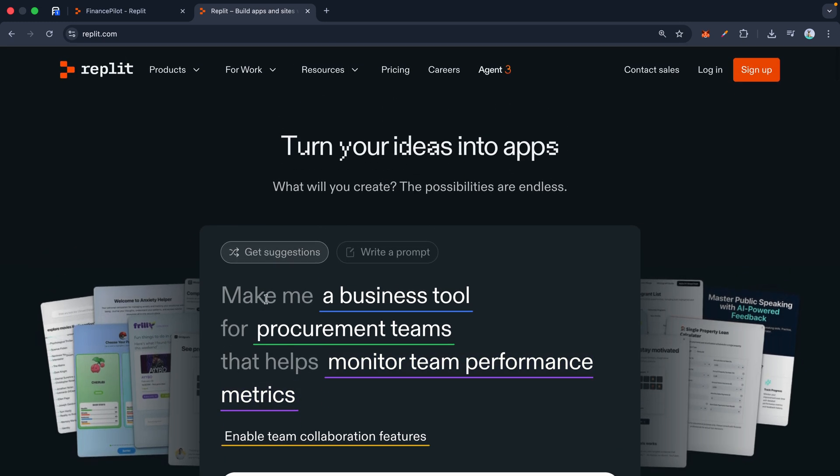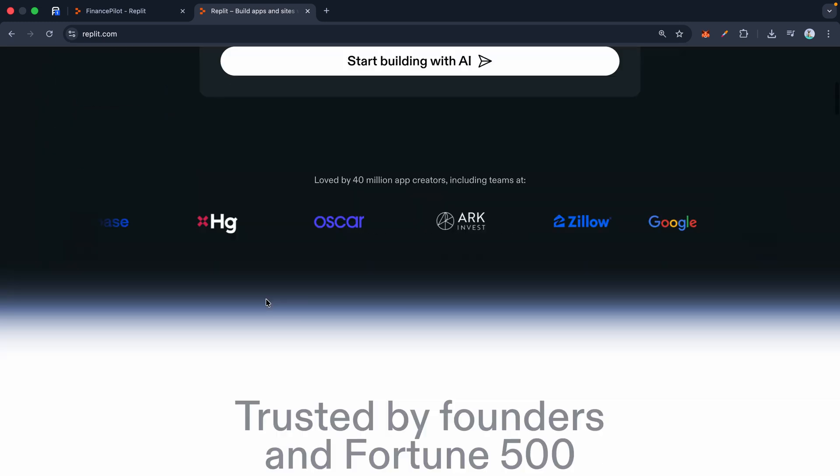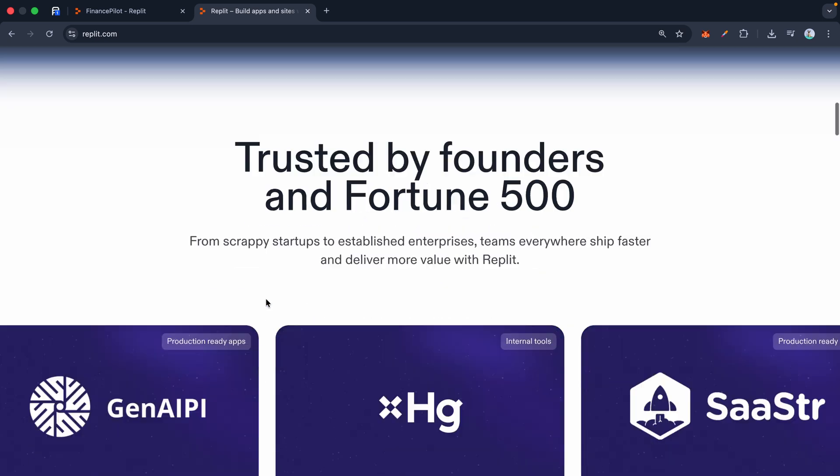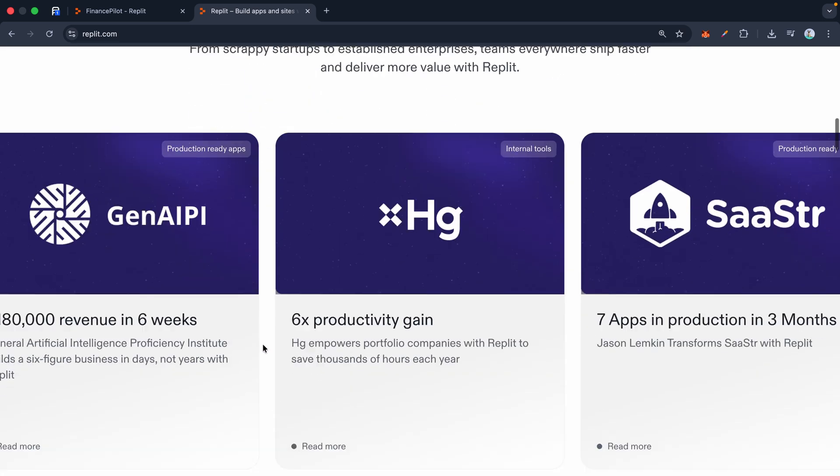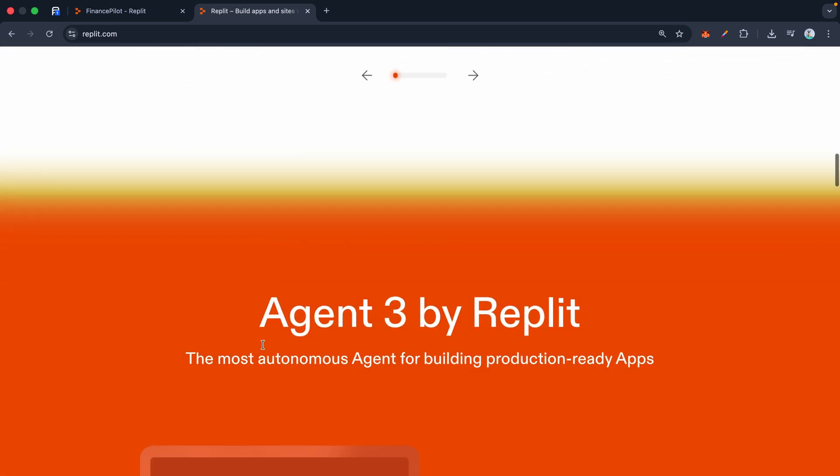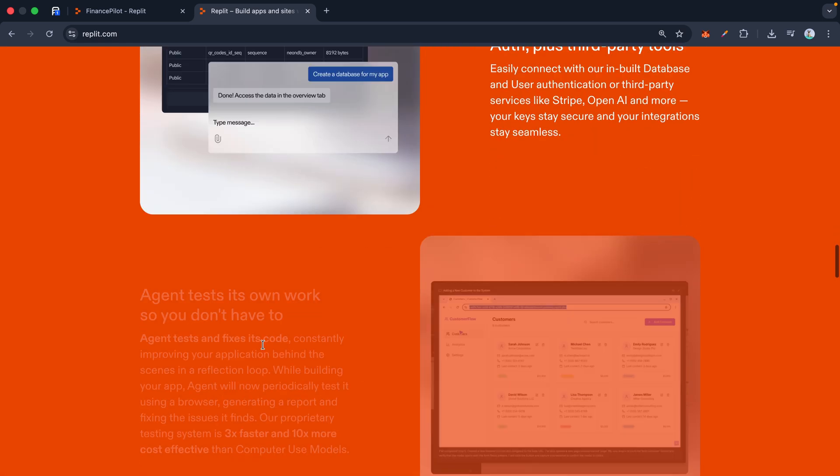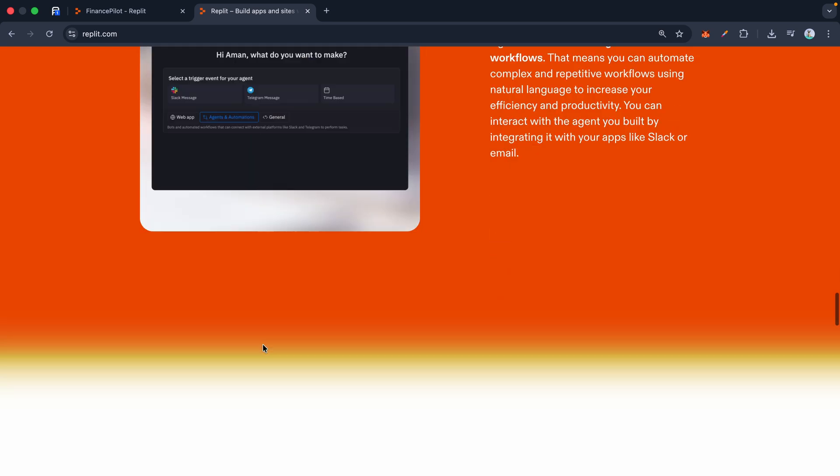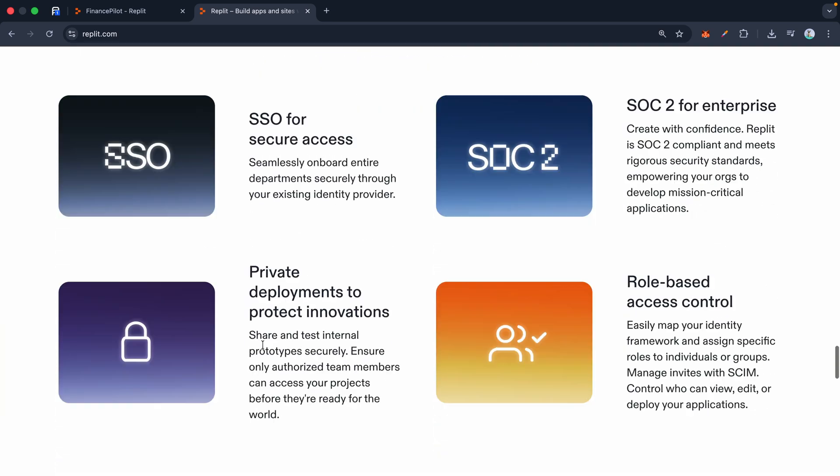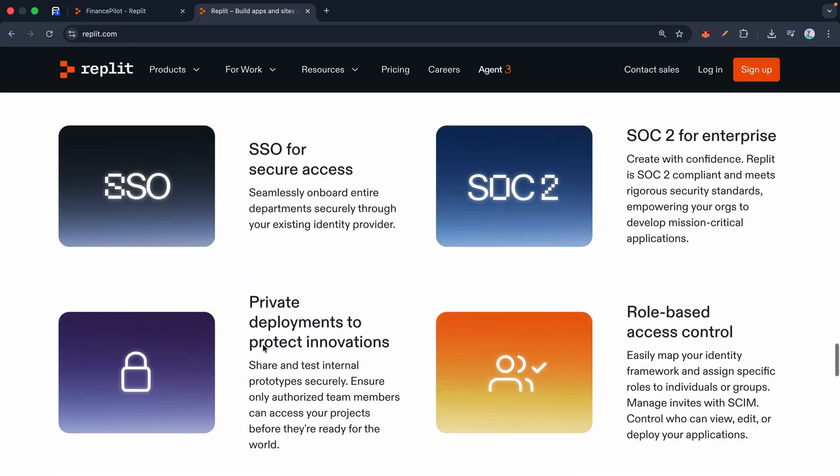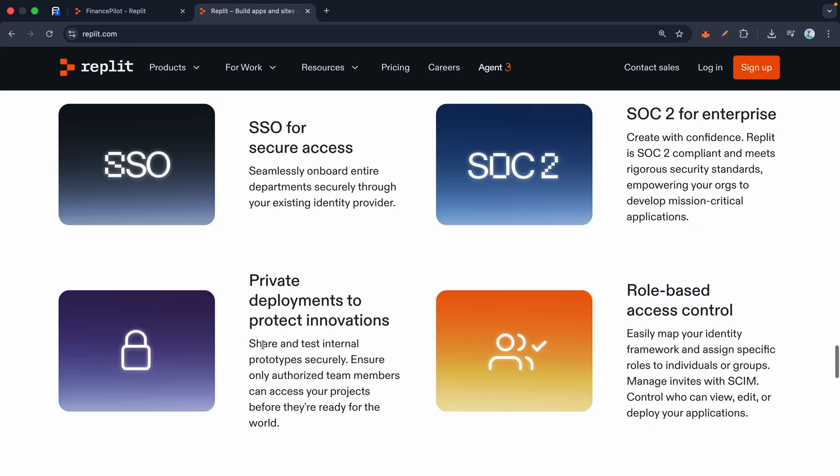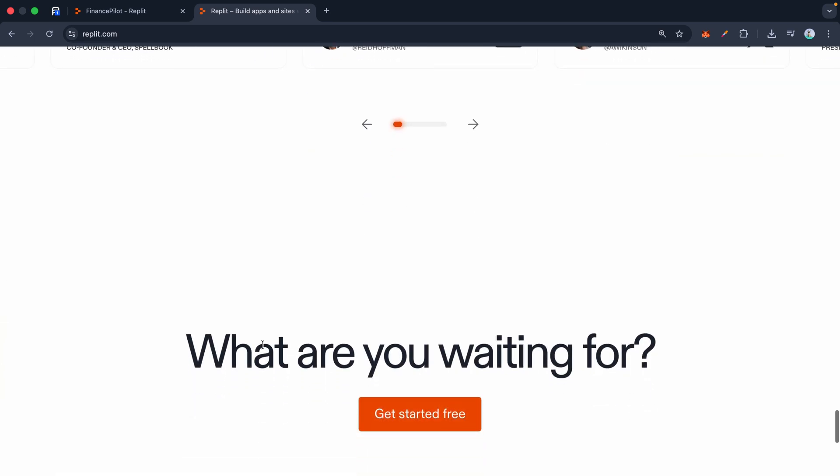So stop sitting on your ideas—you don't have an excuse anymore. If you want to try this out, I've got a link in my description. Go sign up, start vibe coding, and see what happens. And if you use my link to upgrade to Replit Core, we both get $10 in credits, which is a nice little boost to fuel your first big project.